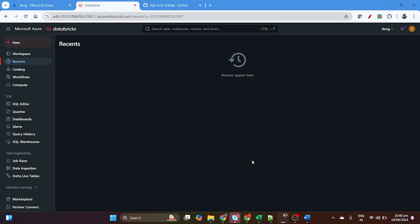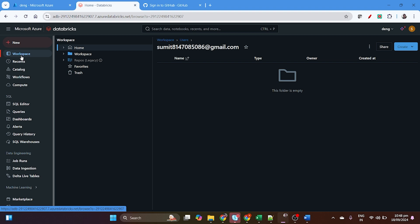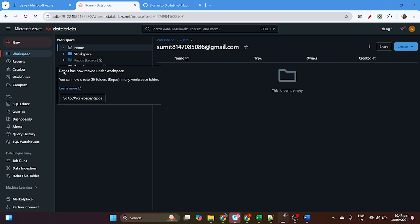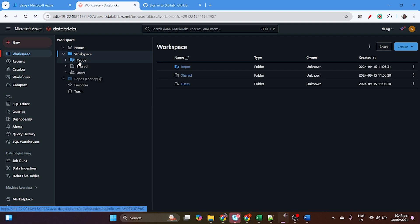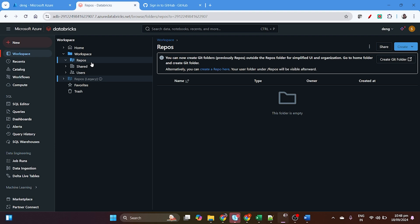In the last video we learned how to create Databricks using Azure Cloud. In this video we are going to explore Databricks Repos. In the Databricks UI you will find the workspace. Previously the repos section was separate, but now it is marked as legacy and repos have been moved under workspace.